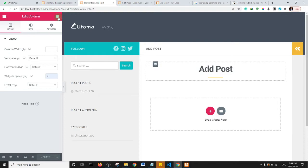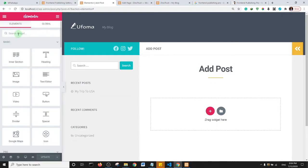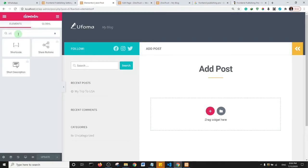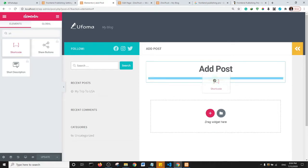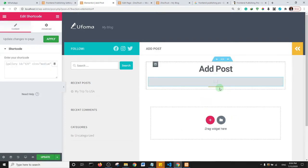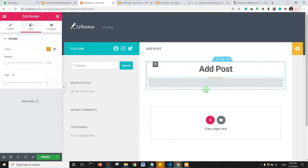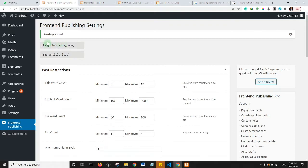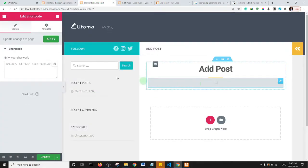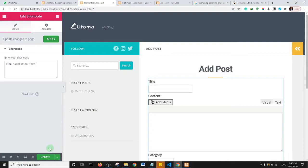Now grab a Shortcode element and drop it just under the section. Go to the Front End Publishing settings and copy the shortcode for 'FEP Submission Form.' Paste it into the shortcode element in Elementor and click Update.